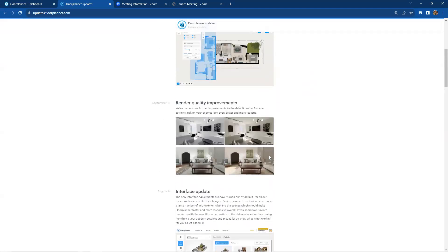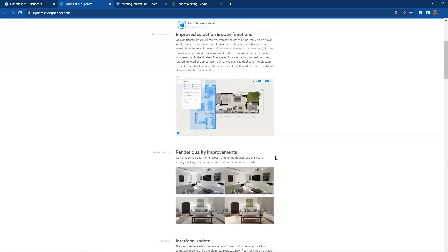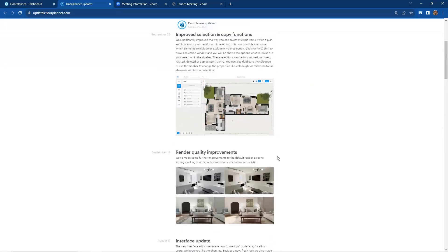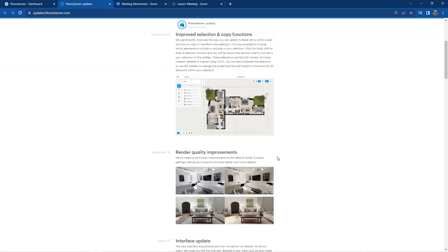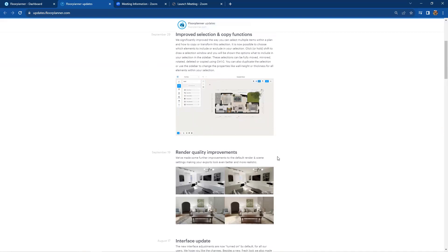We were talking a lot about camera settings previously. Since then, the render quality improvements have occurred, made further improvements on the default render and scene using the Blender rendering engine inside Floor Planner. The settings have been improved to make your exports look even better, even more realistic. They've been realistic with the Blender rendering engine, but we're tightening this up even better.